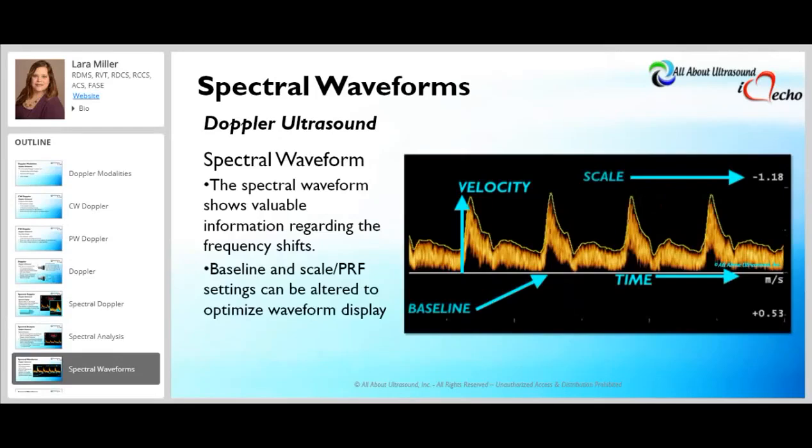The spectral waveform display is something that may or may not be available depending on what type of system you're utilizing. There are some small handheld Doppler systems that may not display spectral data at all — that Doppler data is presented in an audio format only.